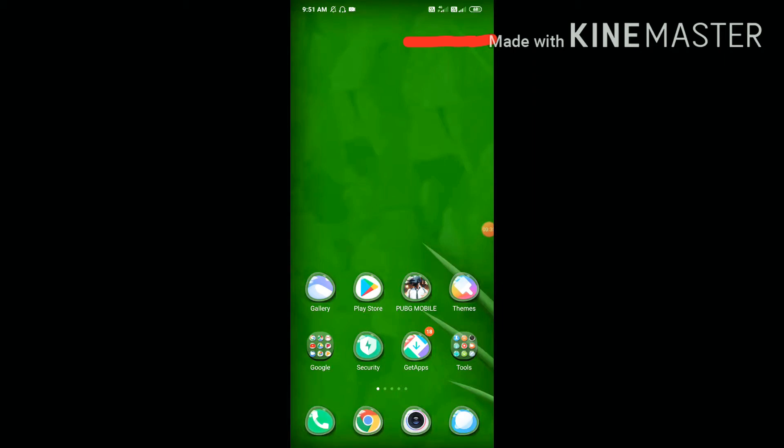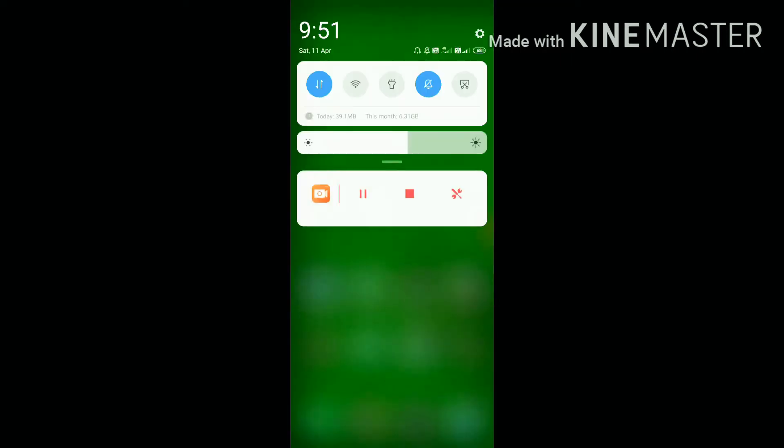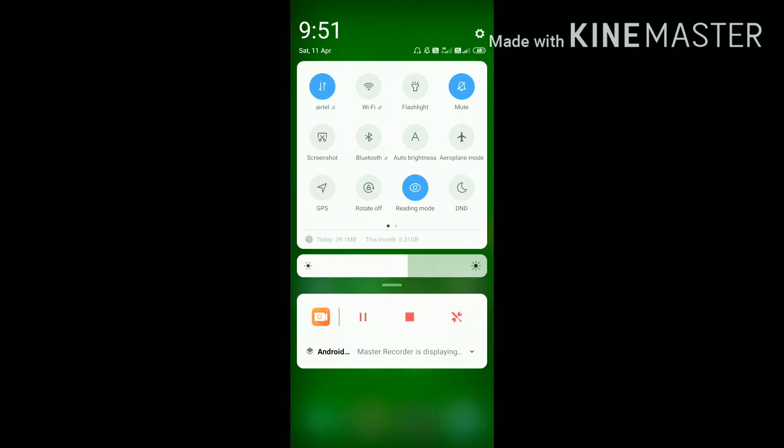So this is how we can use internet in flight mode. First of all, we need to turn on flight mode on our mobile. So turn on airplane mode.